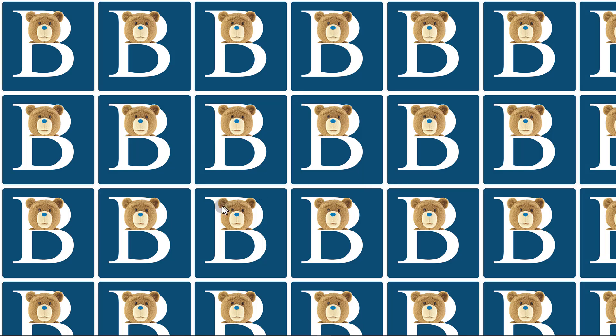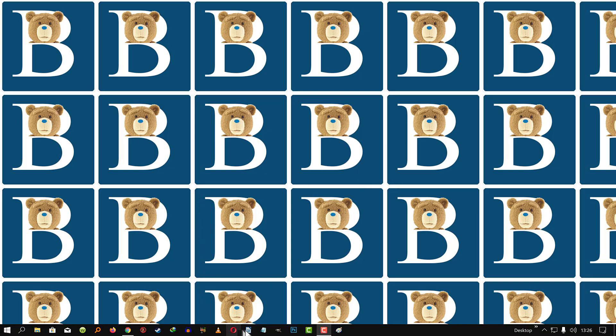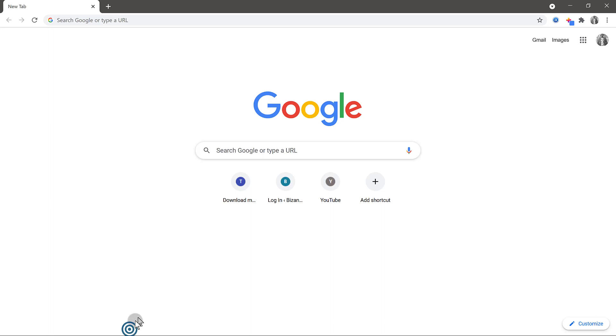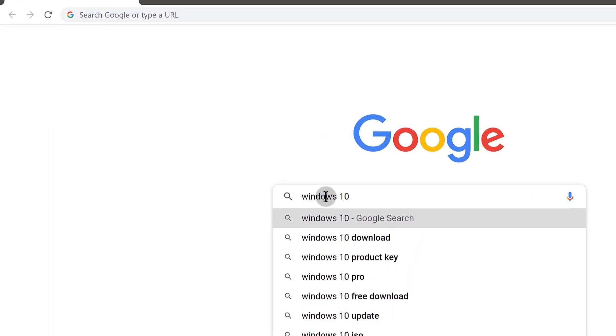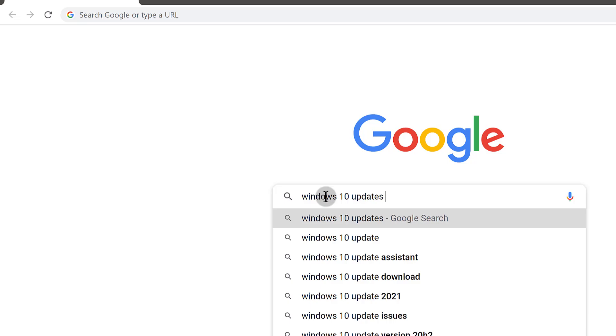At least this is what worked for me when I tried to reinstall Microsoft Edge. So the first thing, of course, you need to go to Google and search for Windows Update Catalog.